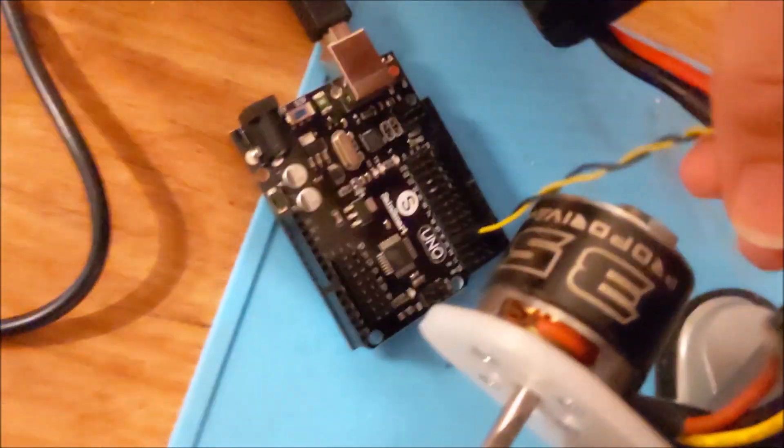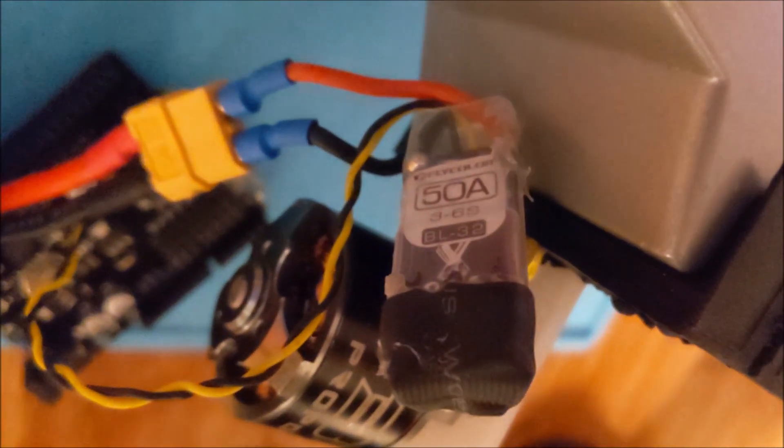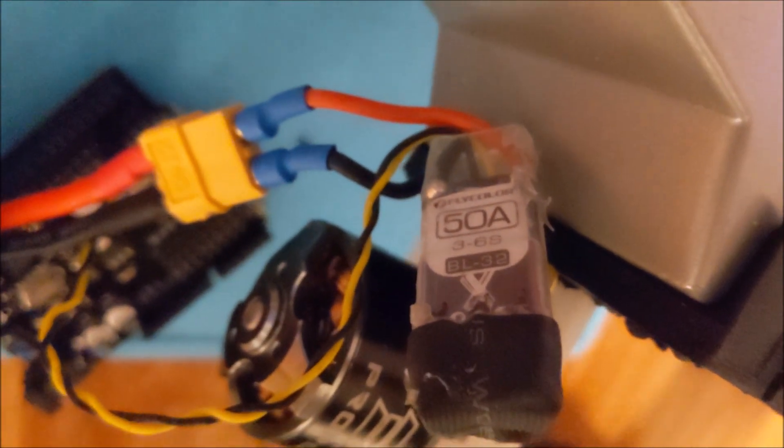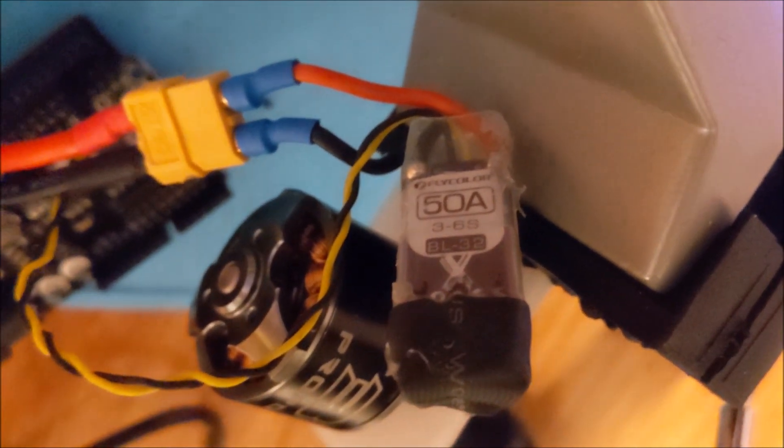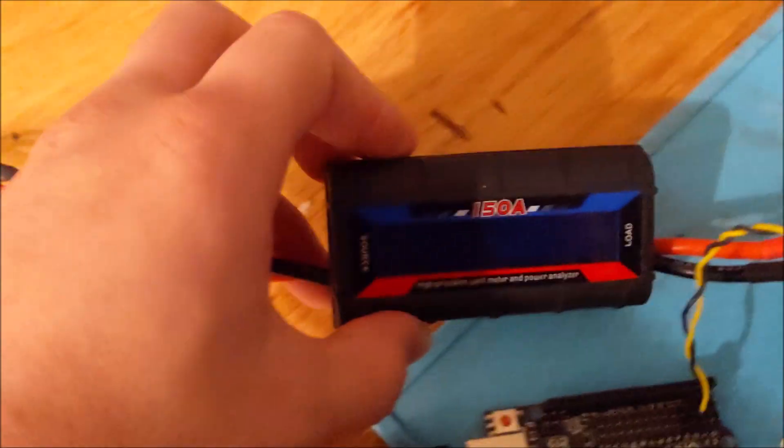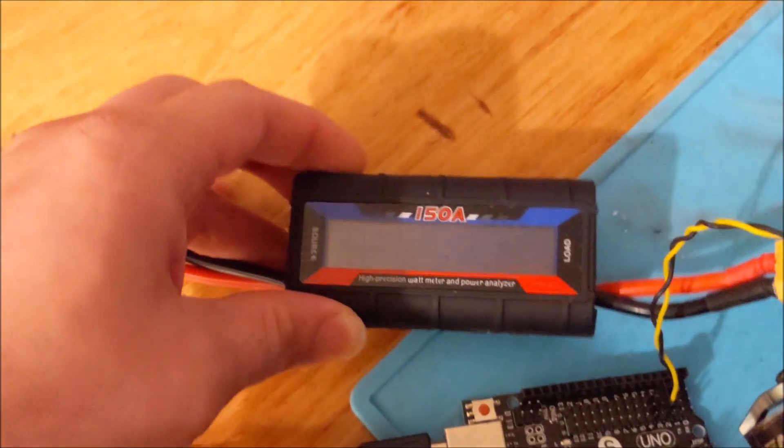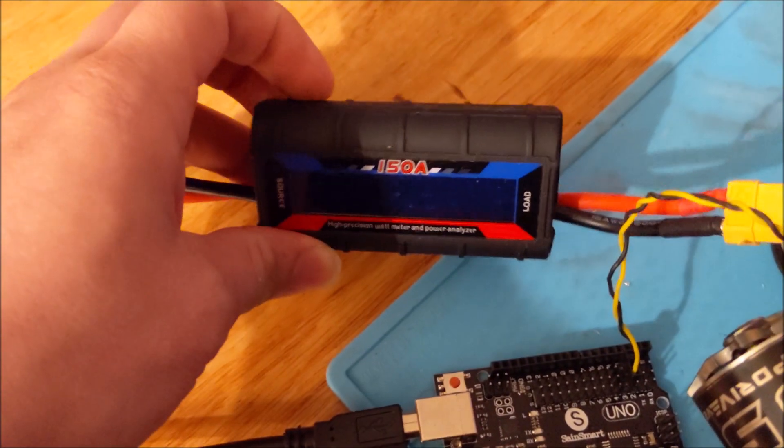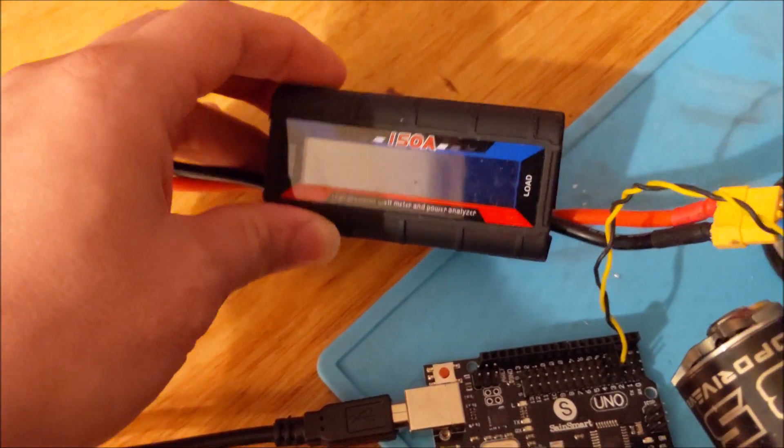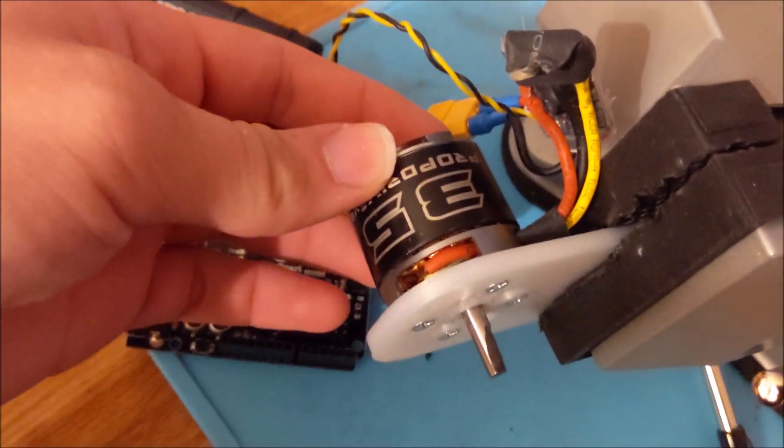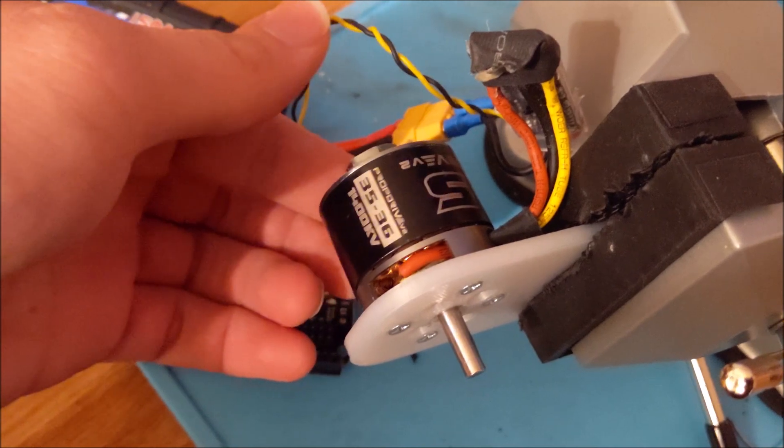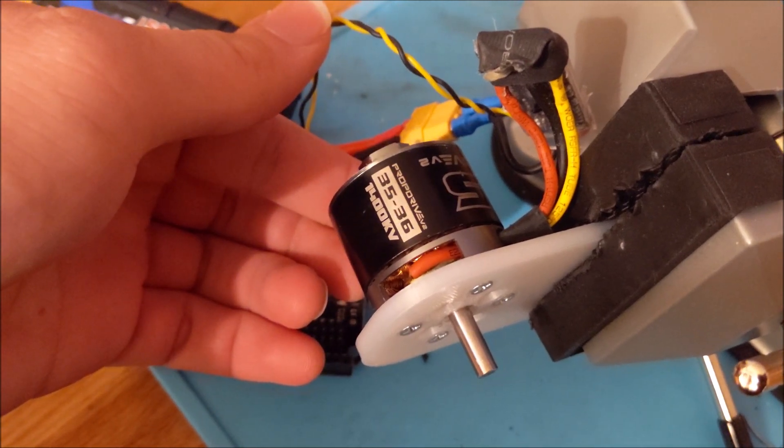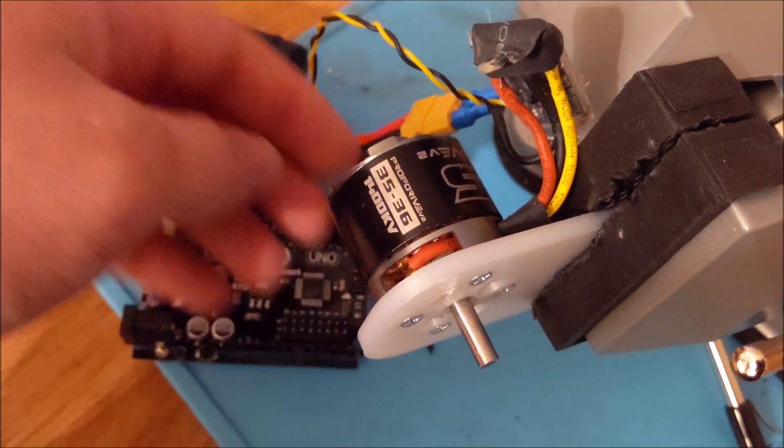So my brushless ESC is here. It is a Flycolor 50-amp BL-Heli 32 ESC. It can run up to 24 volts, but I'm running it on just 12 volts now. I have a 150-amp power meter, which is just to show the voltage and current usage. And this is a 1400 kV prop drive 35-36 brushless motor.